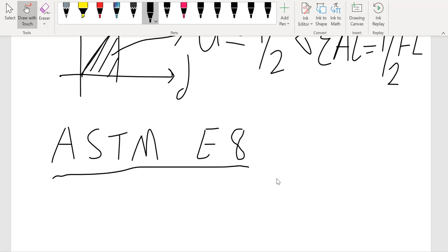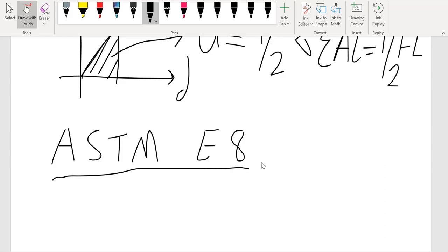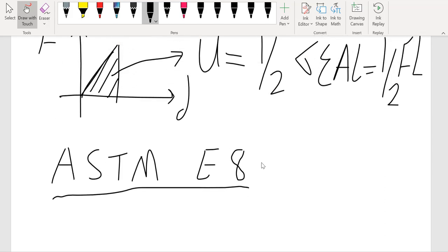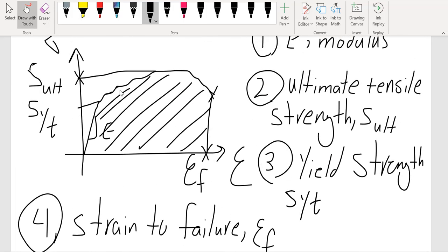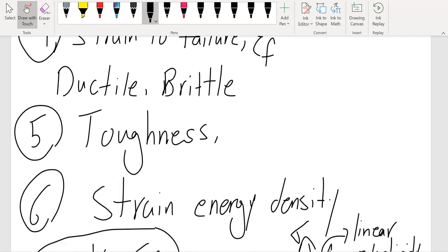Determining yield strength can be a little more challenging compared to the other properties, because it's very difficult to see exactly where the elastic-to-plastic transition occurs, and each test gives a slightly different plot. The rule in ASTM E8 is to use the 0.2% offset method: draw a line at 0.2% strain (which is 0.002 strain — not 0.2 strain, which would be 20%) and draw a line parallel to the elastic modulus line. Wherever it intersects the stress-strain curve, that indicates the yield strength.